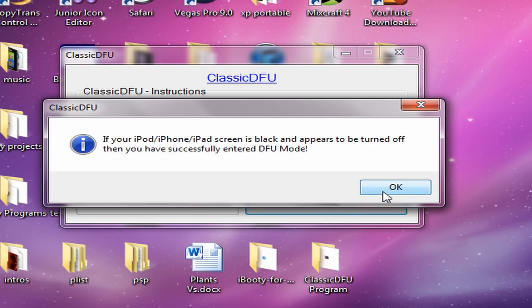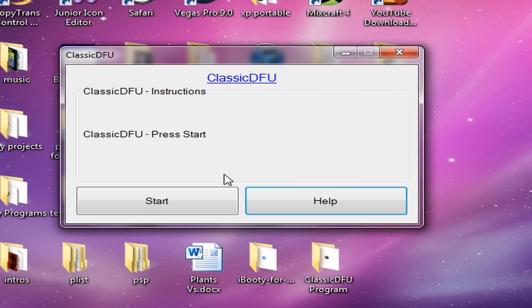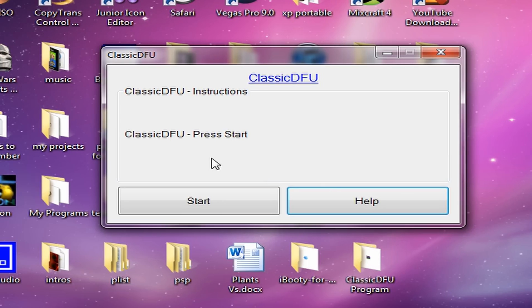Okay, so if you followed the instructions correctly, you should have entered DFU mode. If it didn't work, I'll be showing you how to make it work.